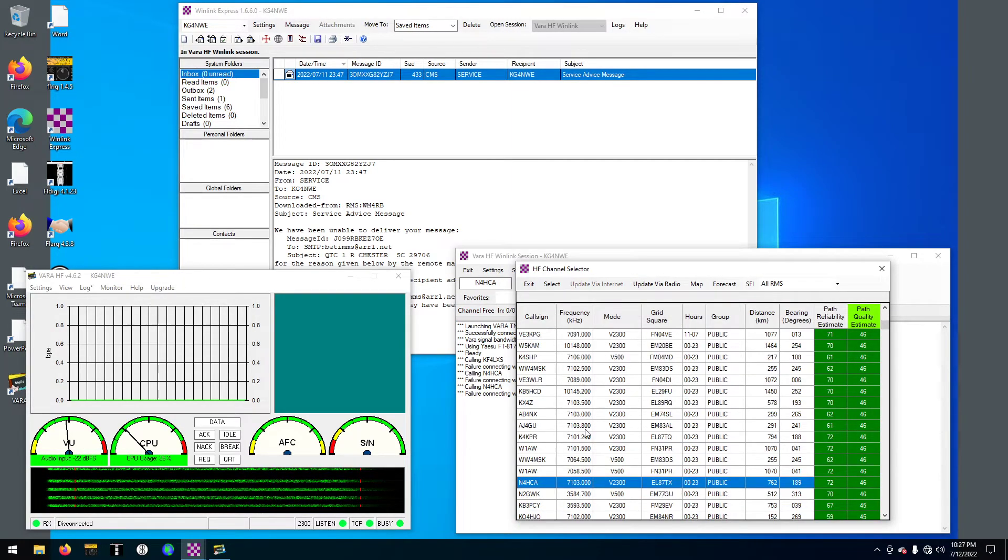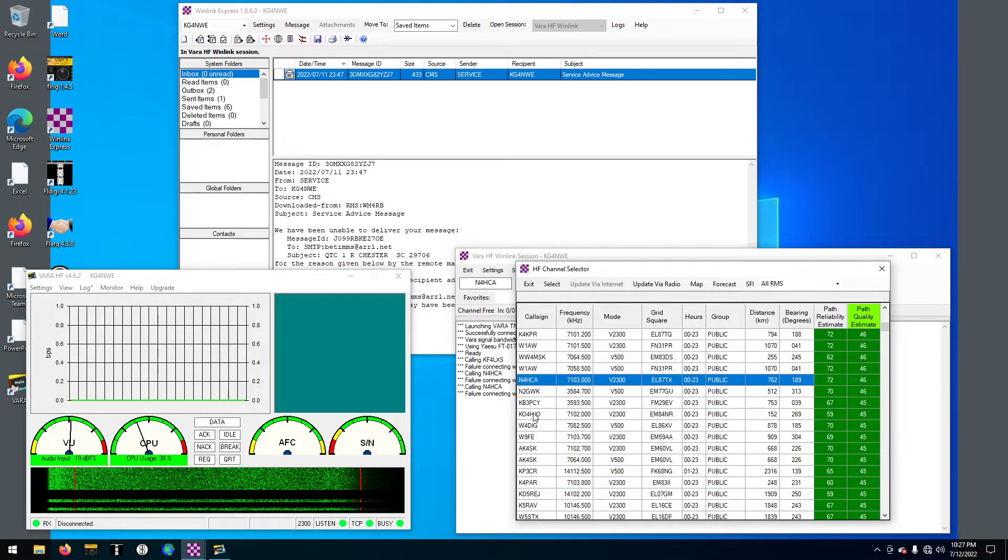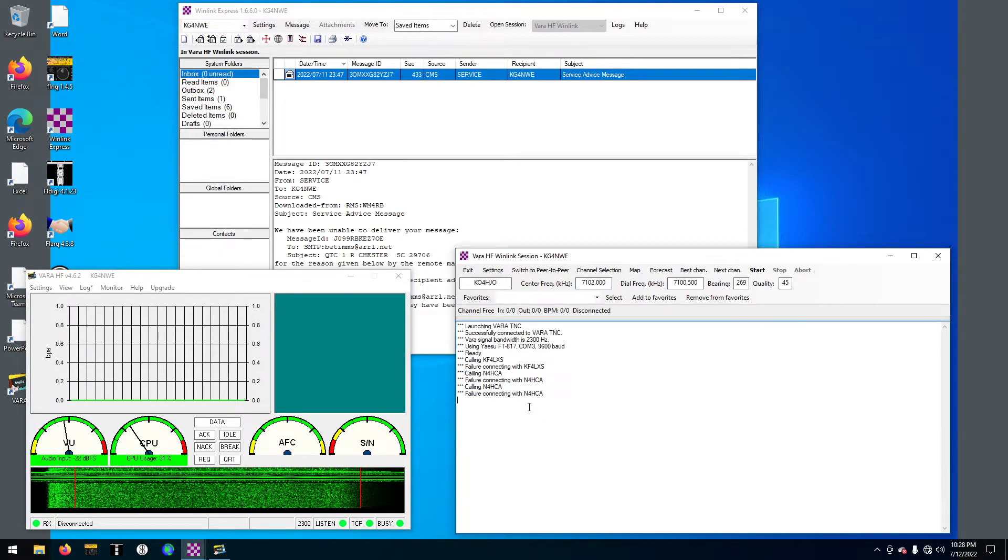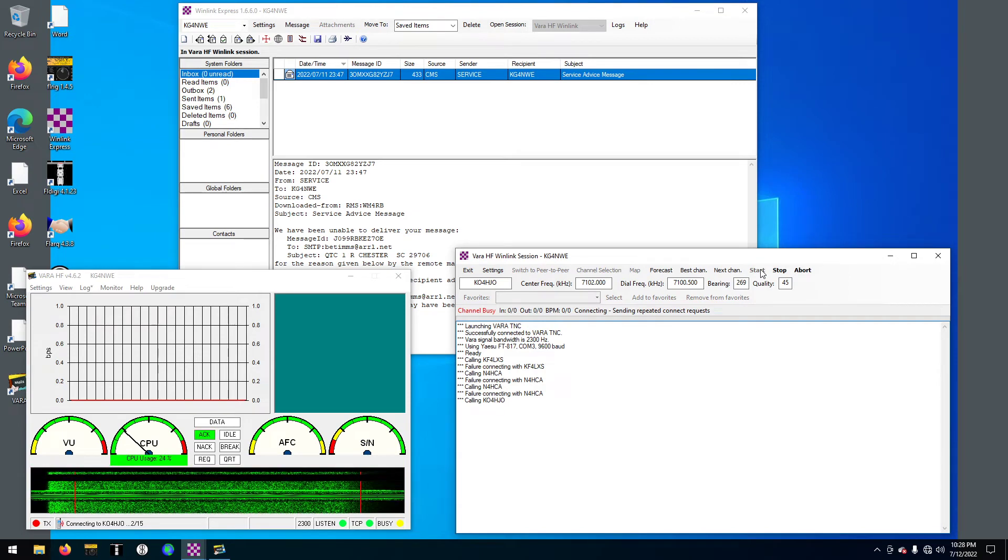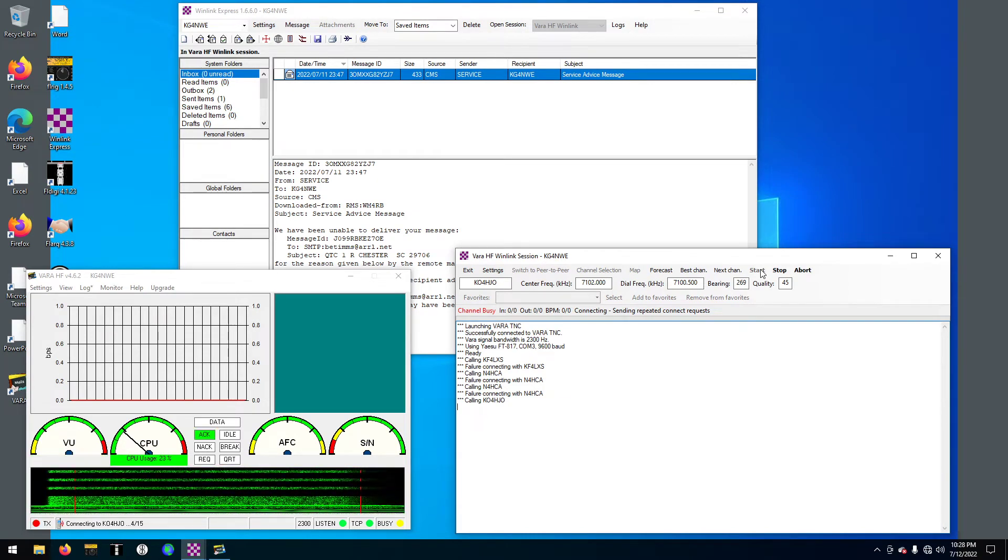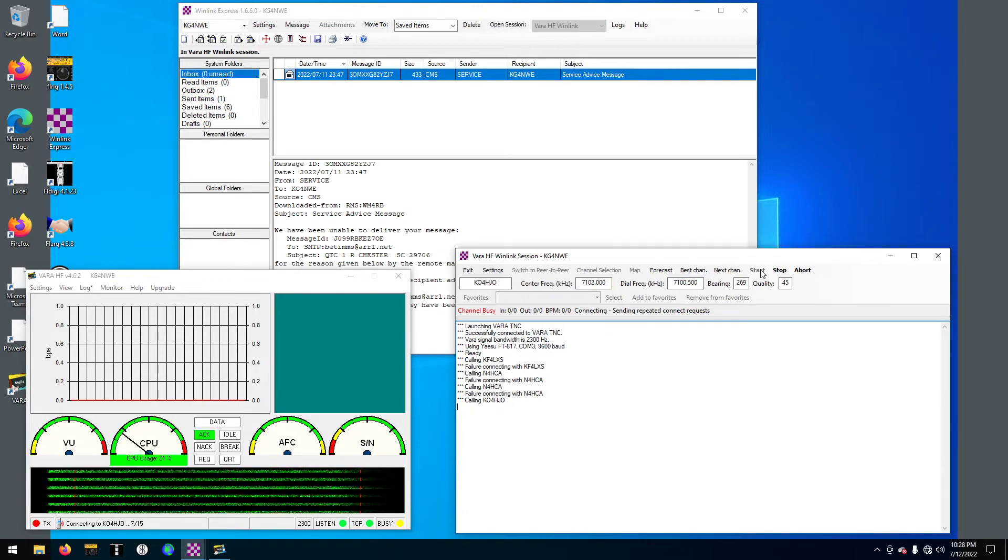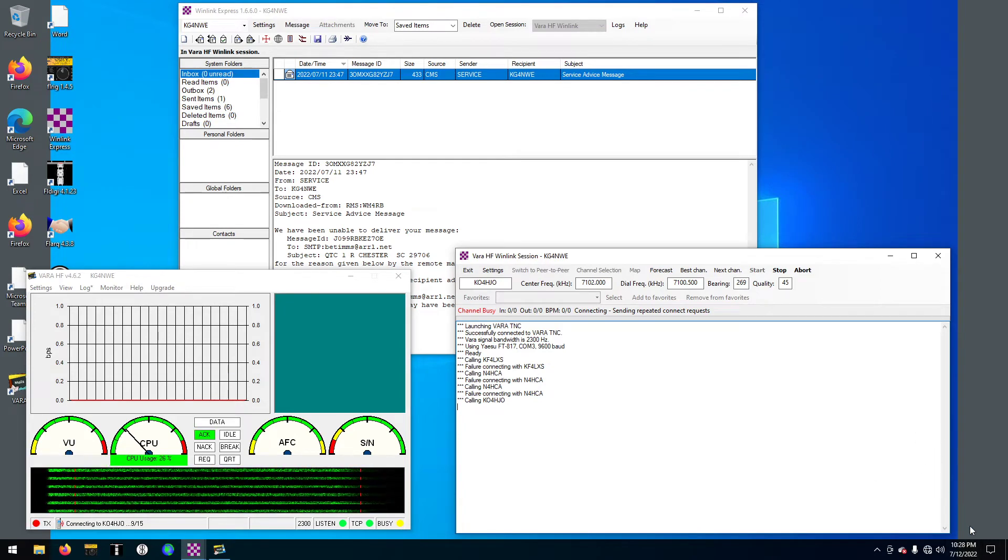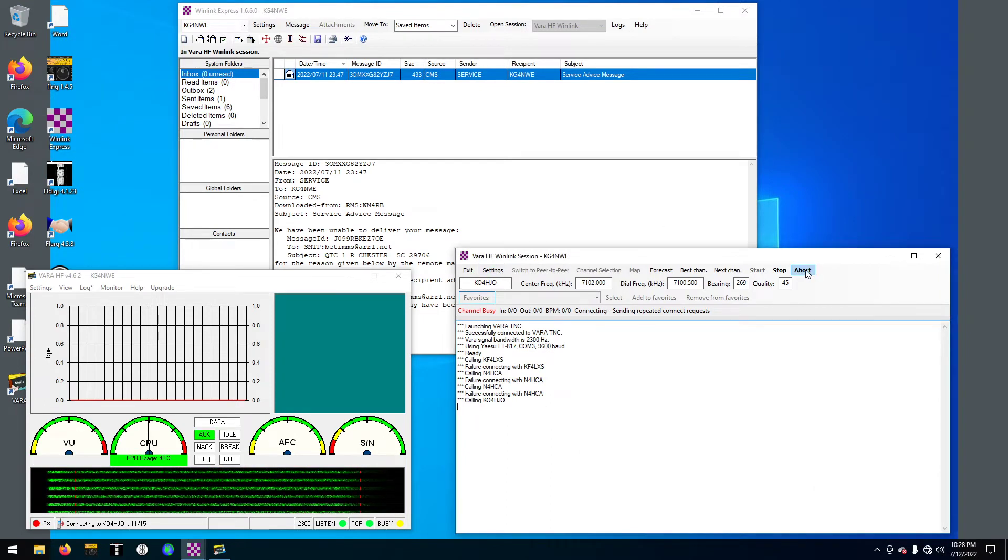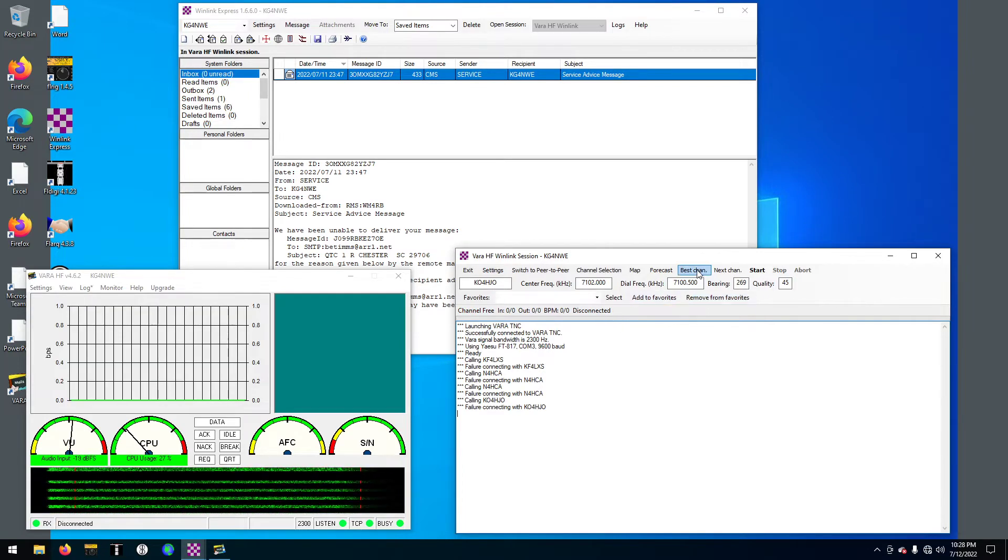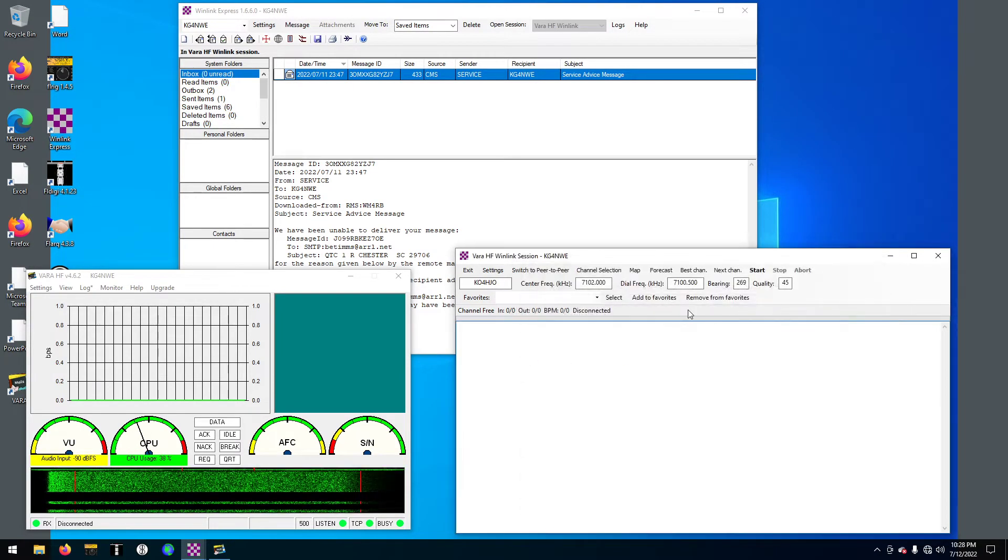Here's my call sign. Let's go on down. What about HJO? Let's try that one. Nothing, nothing, nothing. Sometimes, you know, sometimes you just can't reach them so you have to keep trying.